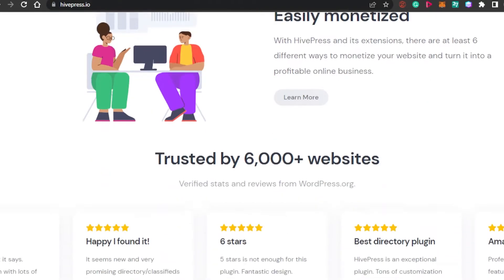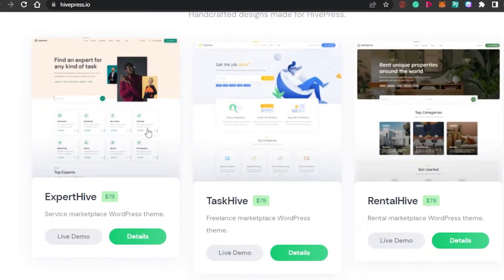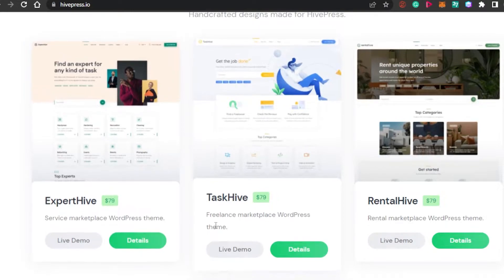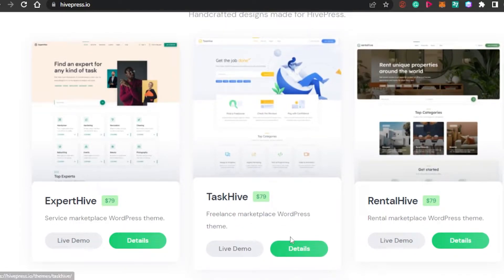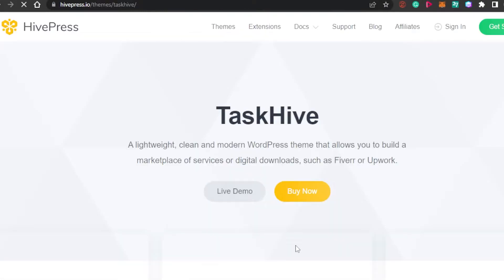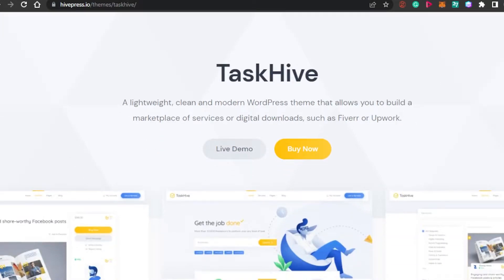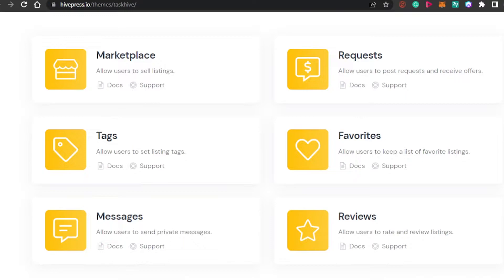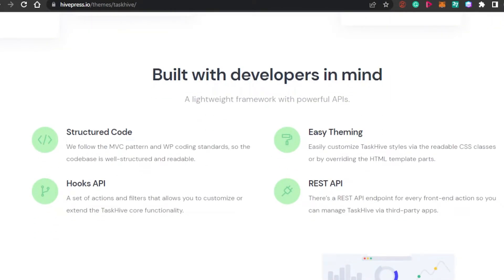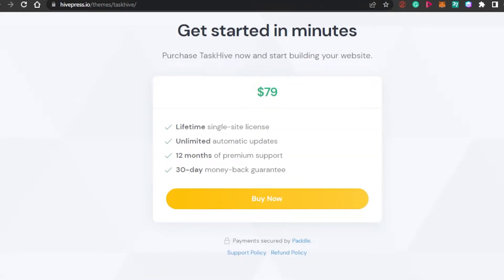We will be looking for a theme to create a service providing website. First, we have Expert Hire, which is a service marketplace WordPress theme. Then we have a freelancing marketplace WordPress theme, and then we have rental marketplace. So we want to create this one. What you have to do is simply click on Details and add this theme — this plugin — to your WordPress. With this theme right here, Task Hive, it is a lightweight, clean and modern WordPress theme that allows you to build a marketplace for services or digital downloads such as Fiverr and Upwork. It will allow you to create a website very similar to Upwork and Fiverr. With this, we actually get our marketplace, requests, tags, favorites, messages, and reviews — the different things you will be able to add to your website — and this is what we need to create a professional service providing website.